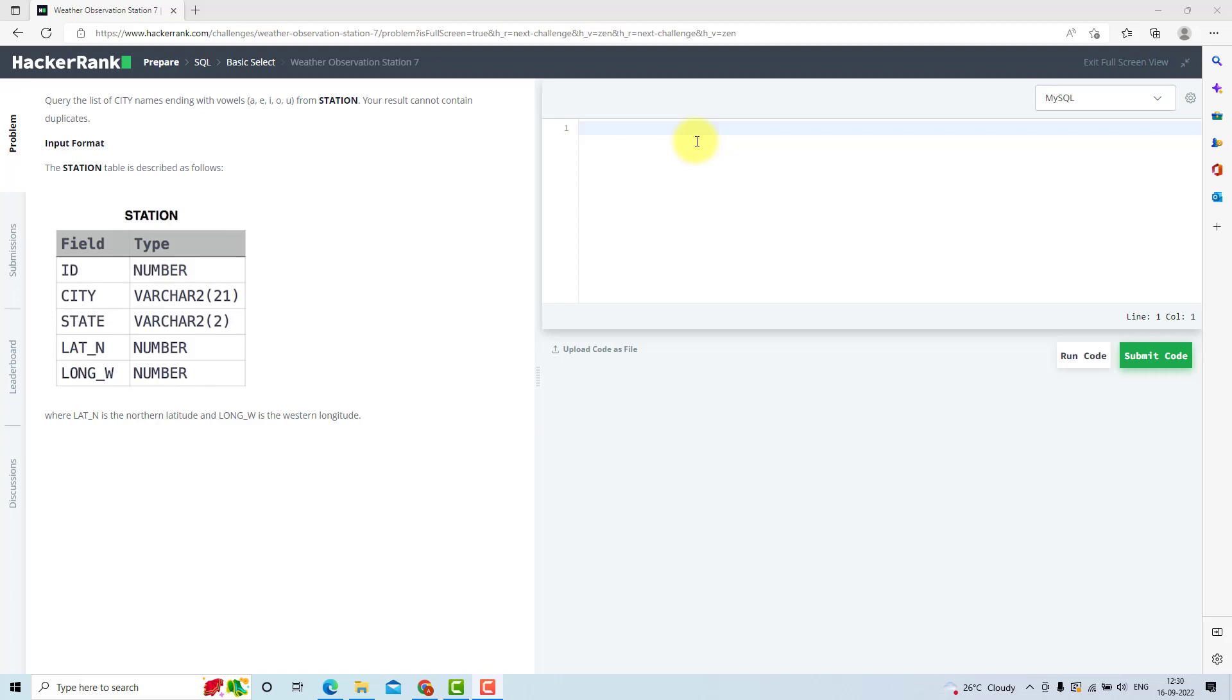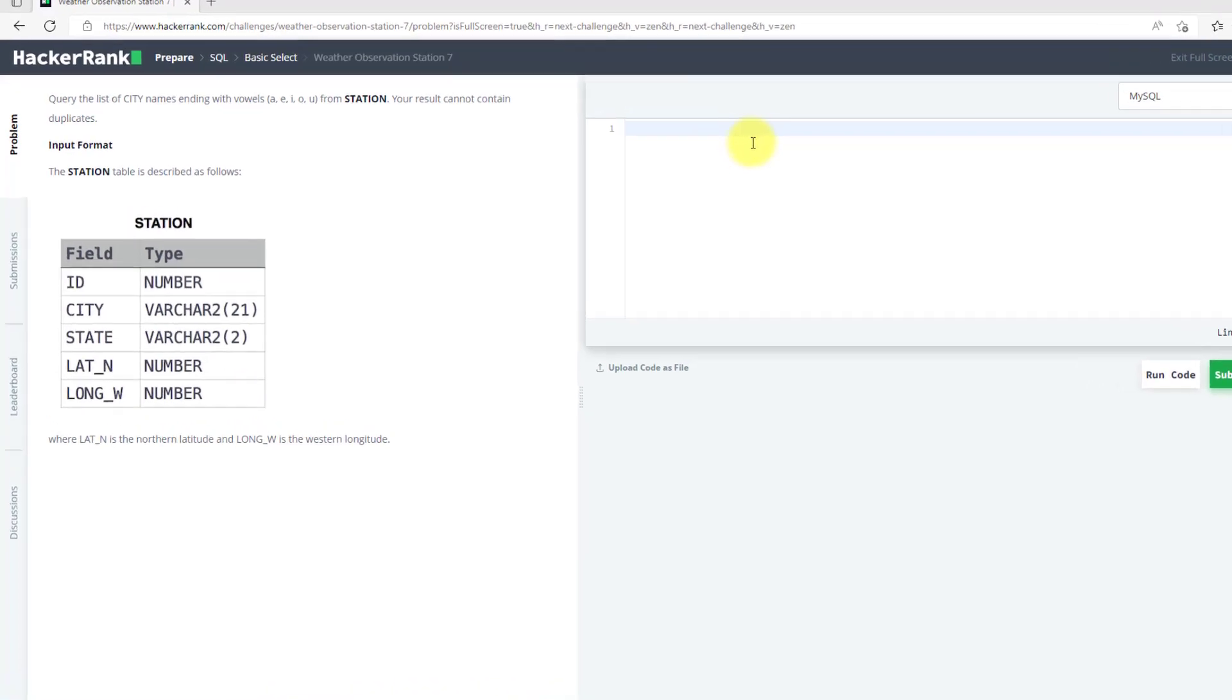Hi, in this video we will solve our 7th problem from HackerRank SQL preparation.